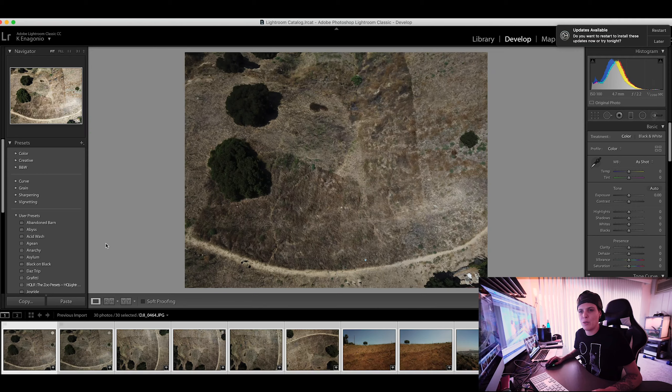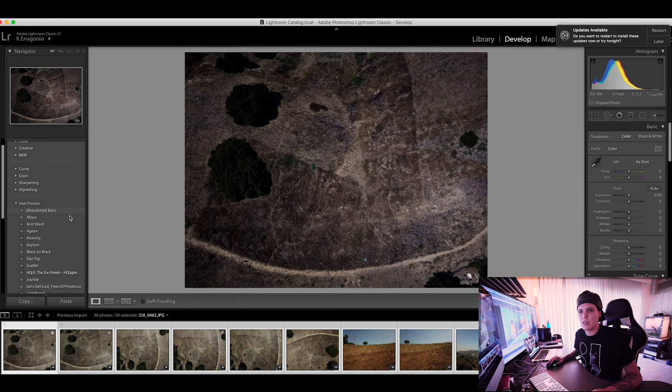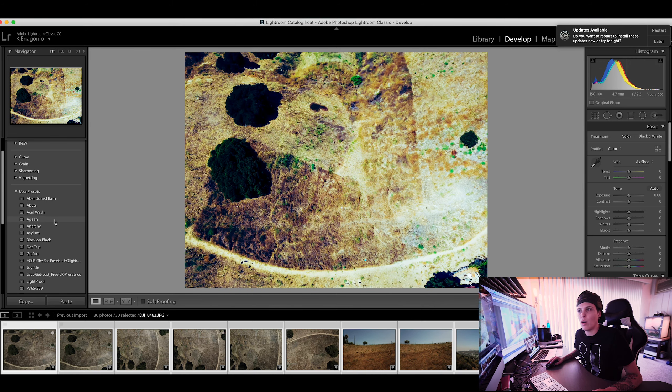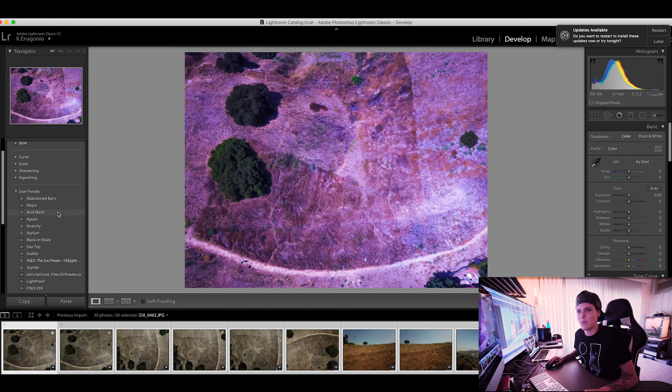It is a couple hours later. I went to the gym, worked out, and ate some food. Now we are going to edit these photos for the client, because I like to get the photos to them as soon as possible — it's just better that way. We're going to open these up in Lightroom and we're probably just going to use a preset. We've got to find something we like. These are for marketing purposes, so you want them to kind of look nice, but they don't have to be over-saturated.